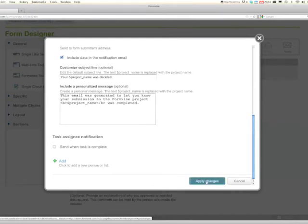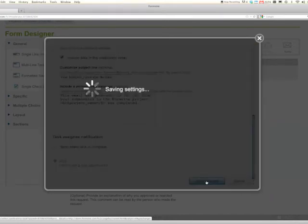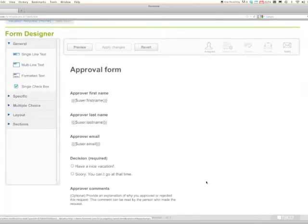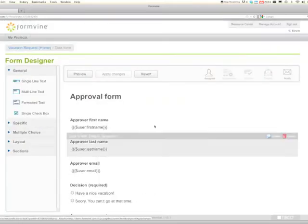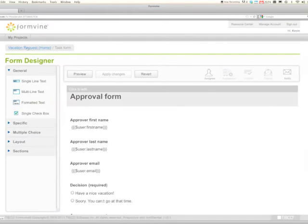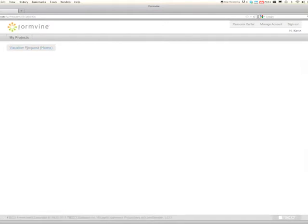So we click apply changes and now we're ready to do it. So we'll go back to the vacation request home page.